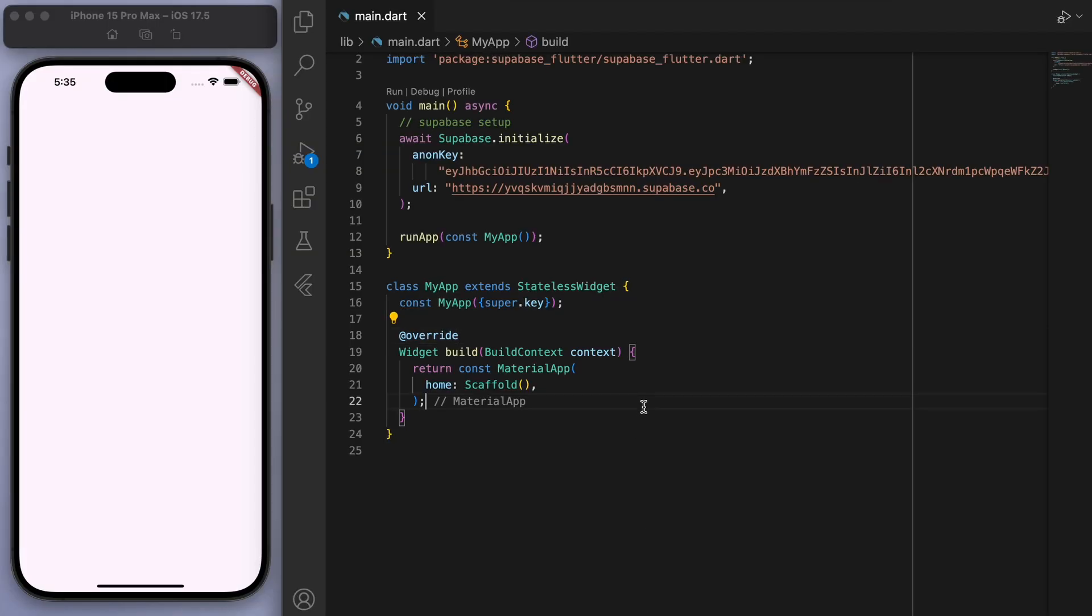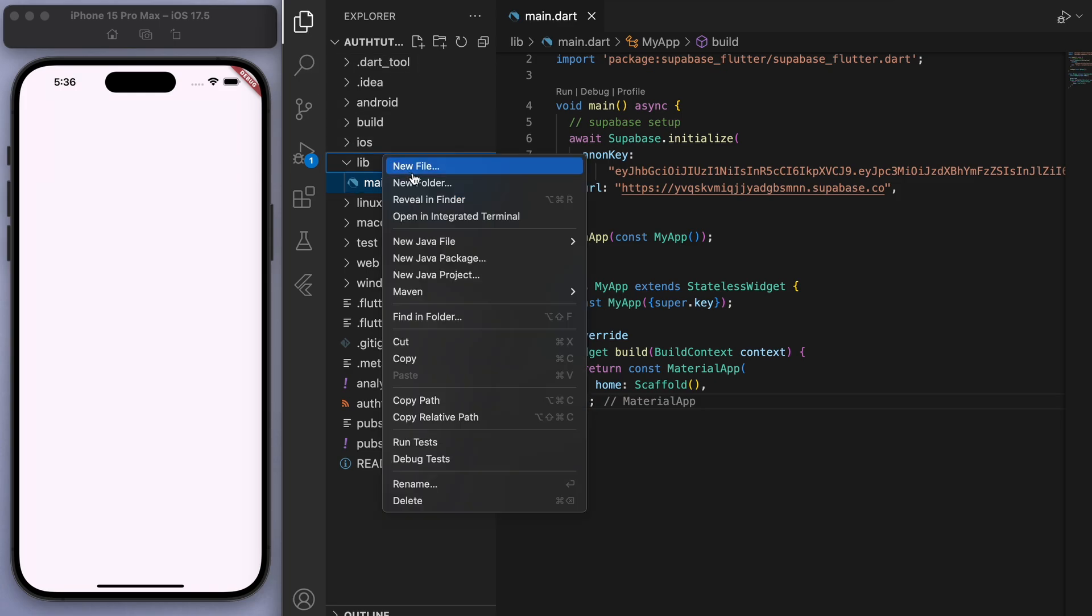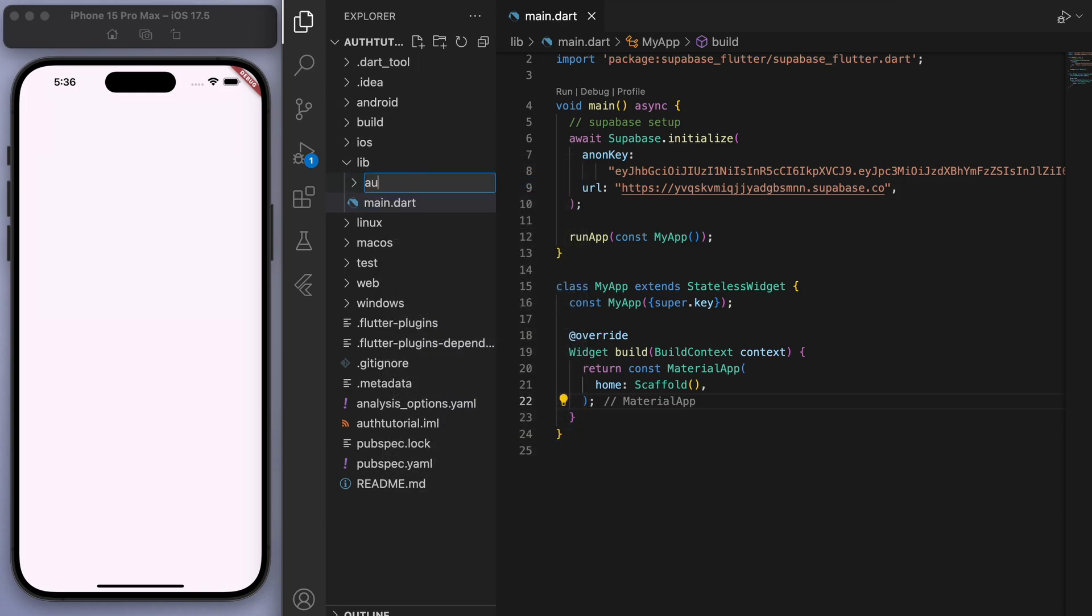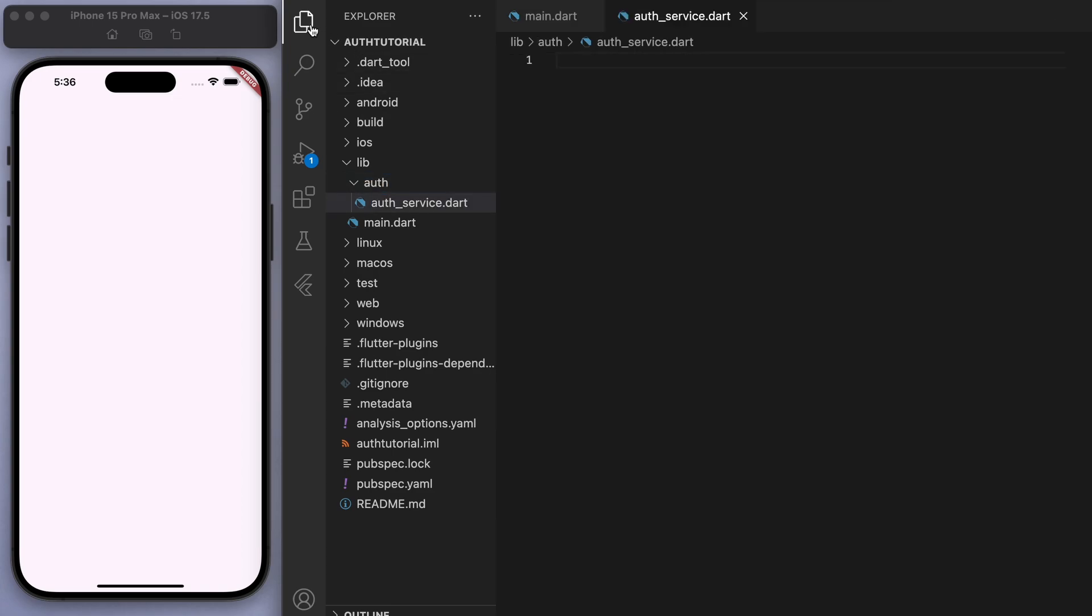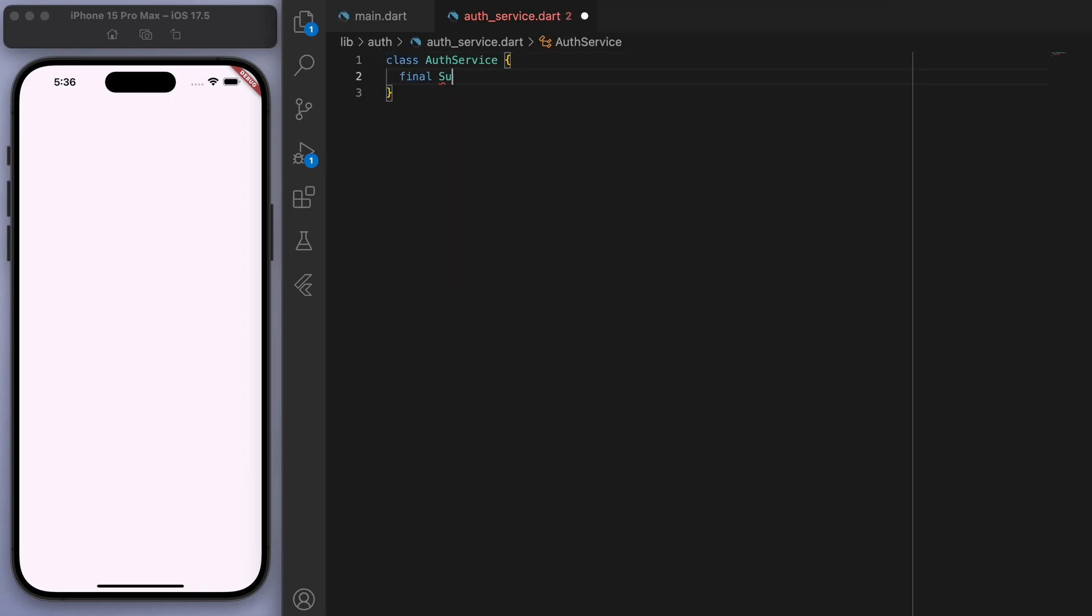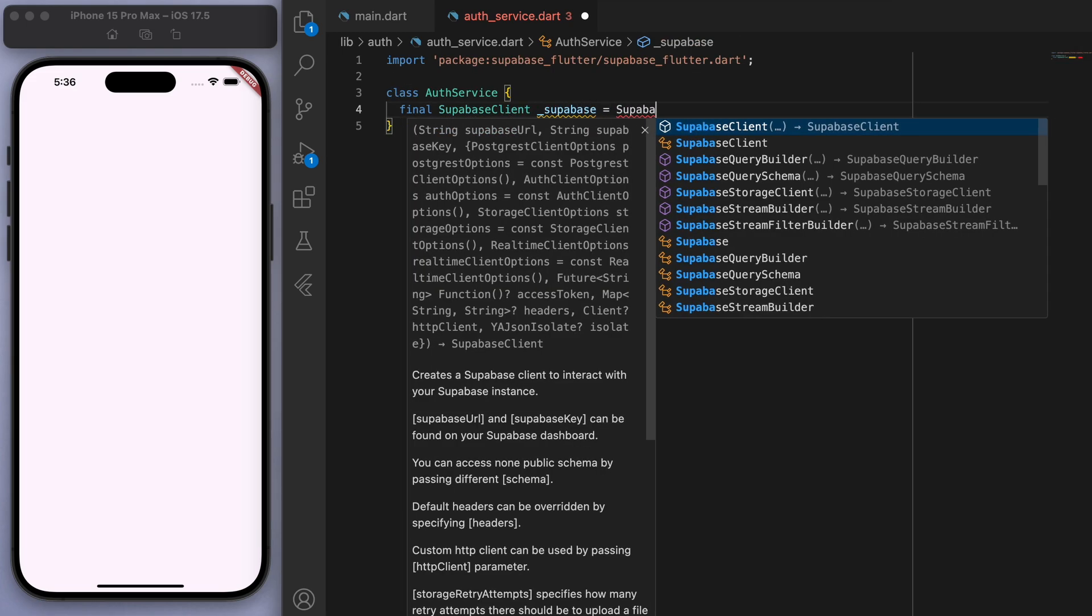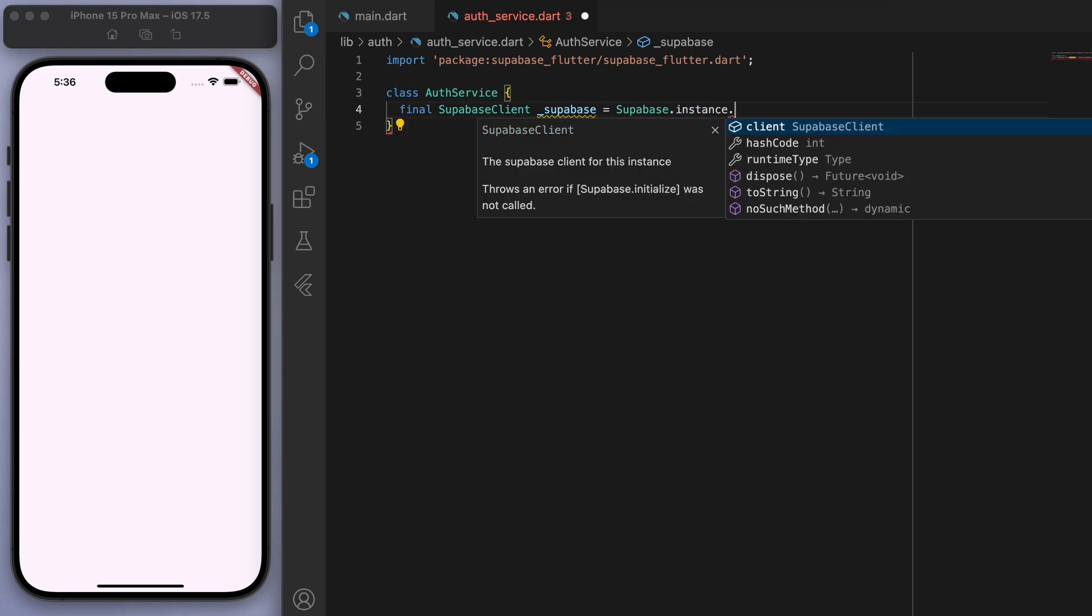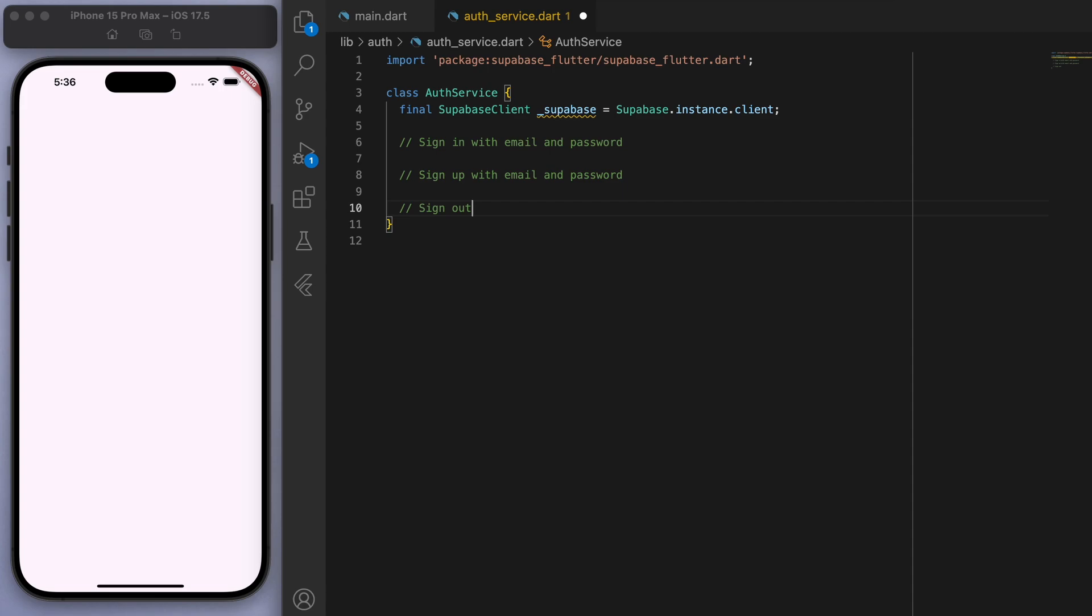Cool. Now, the first thing I want to do is let's create a new file called auth service. And so in this class, I'm going to have all the methods that we need for the authentication. So firstly, let's just get the instance of Supabase. And we want to do firstly the signing in with email and password, signing up, signing out, and also getting the user email would be helpful.